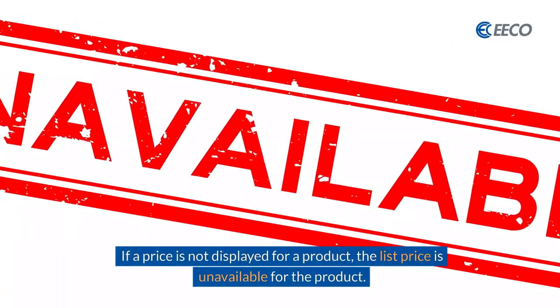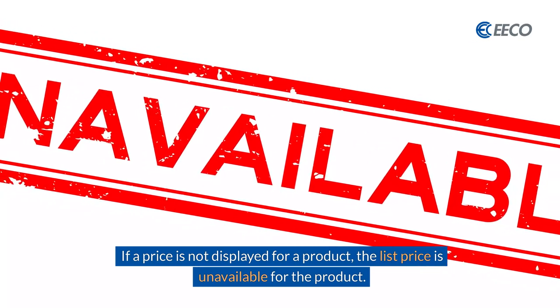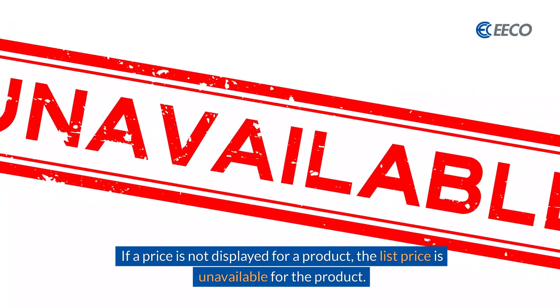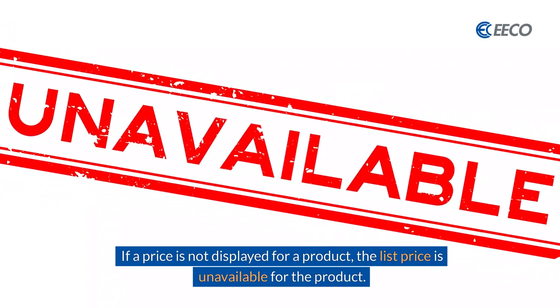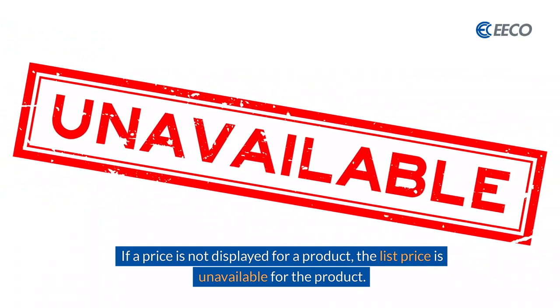If a price is not displayed for the product, the list price is unavailable for that product.